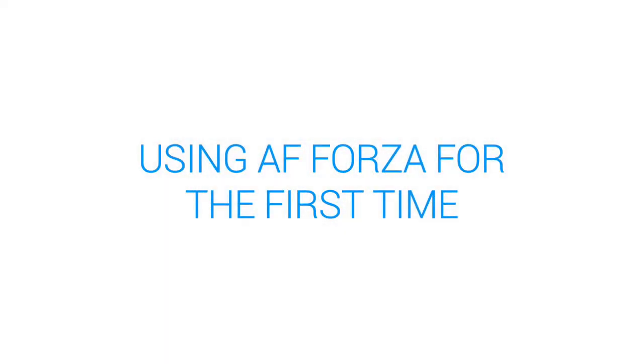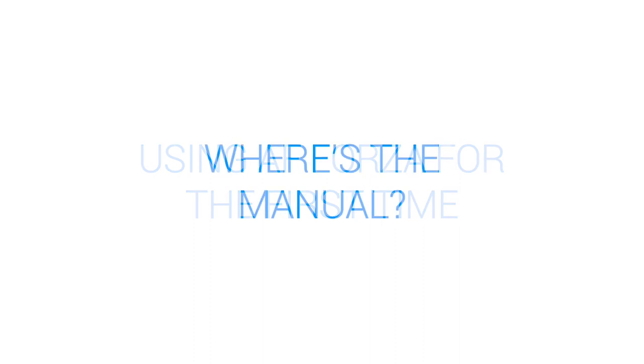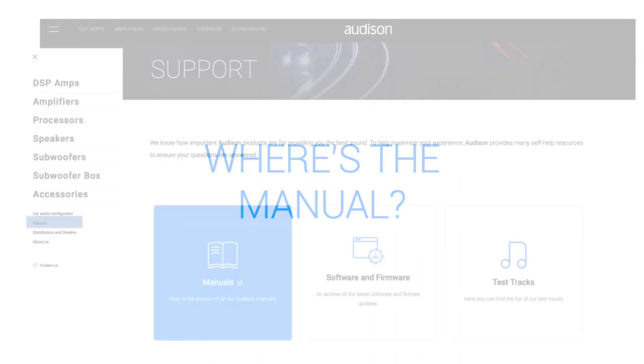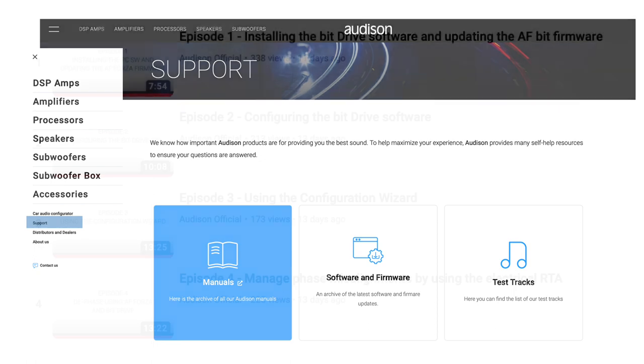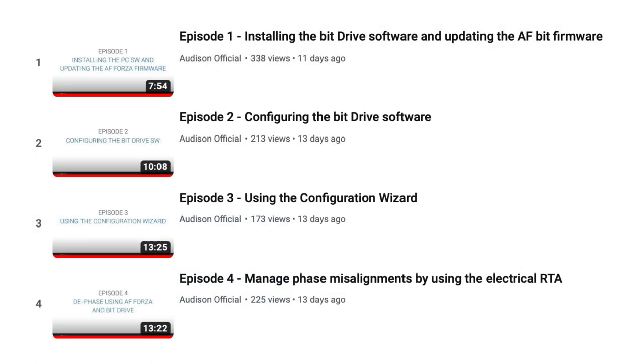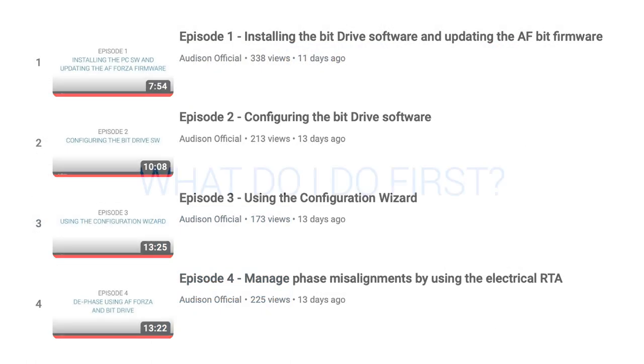Using AF-Forza for the first time. Where's the manual? Full product and software manuals are available at audison.com on the individual product pages or under support. We also have video tutorials on the Audison Official YouTube channel.